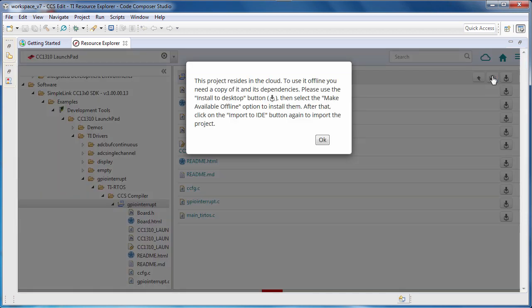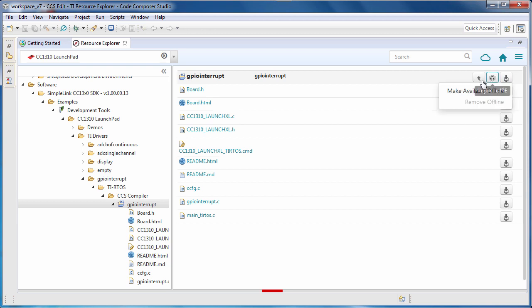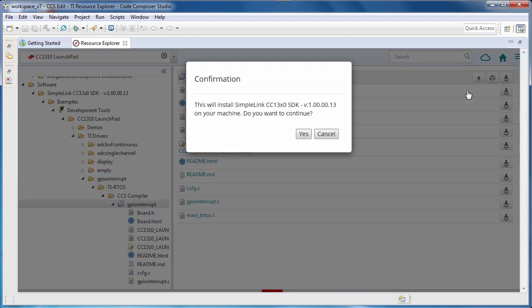When you attempt to import an example, if you don't already have the associated software package installed, you will be prompted to download it. You can do this with the Install on Desktop button and select Make Available Offline.